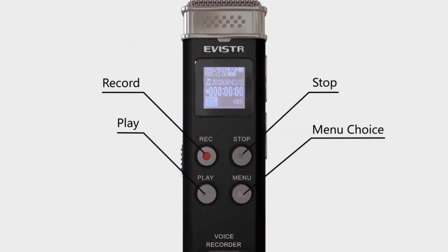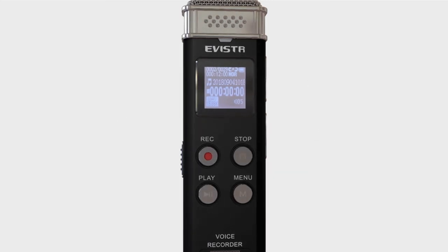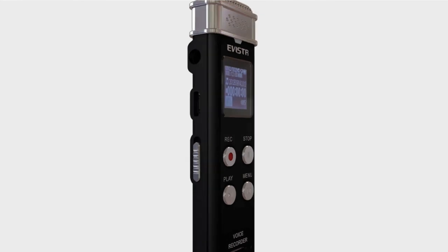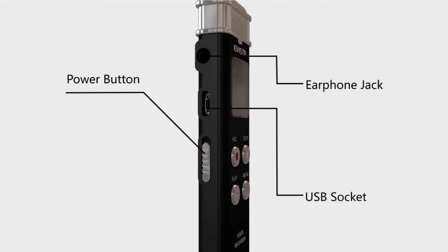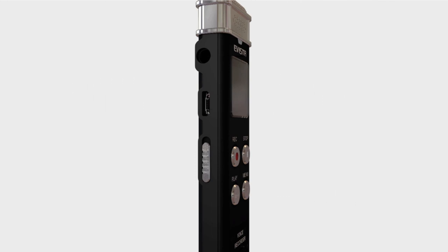Record and play on the left, stop on the right, and then at the bottom right is the menu choice. Power button on the left, earphone jack, and then the USB socket.